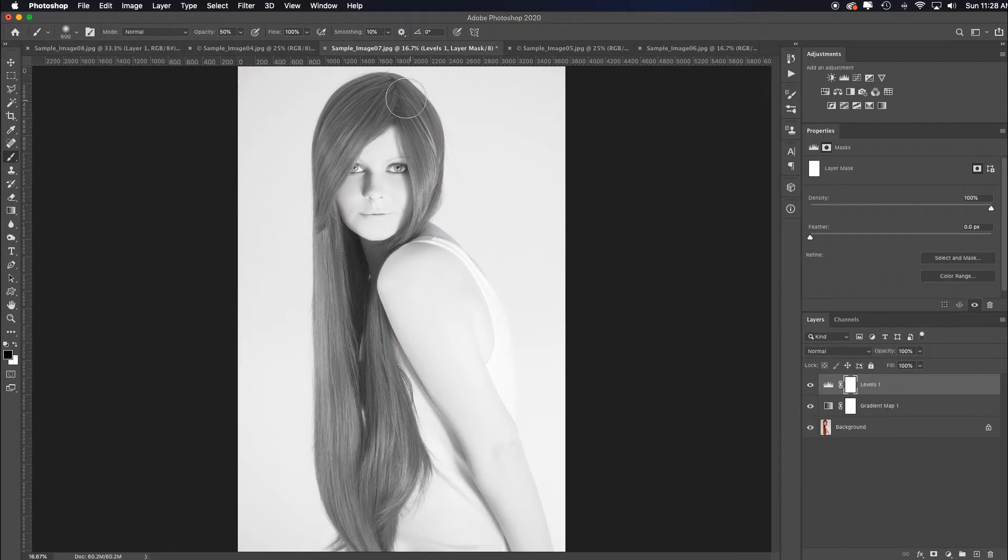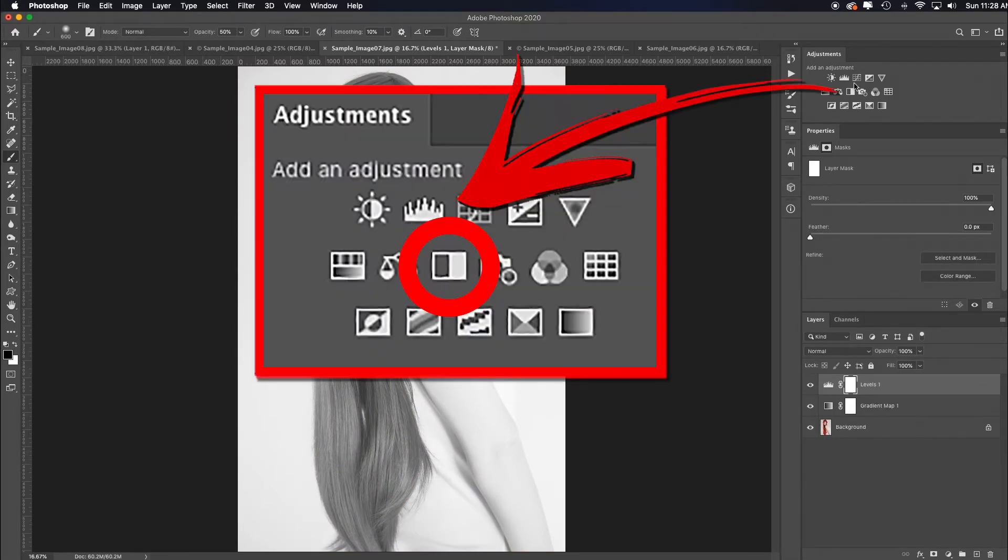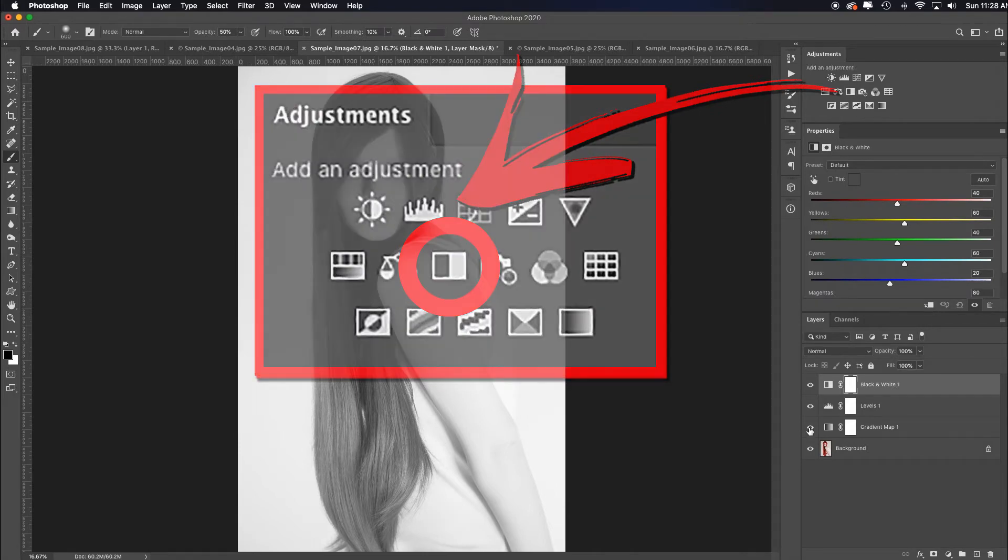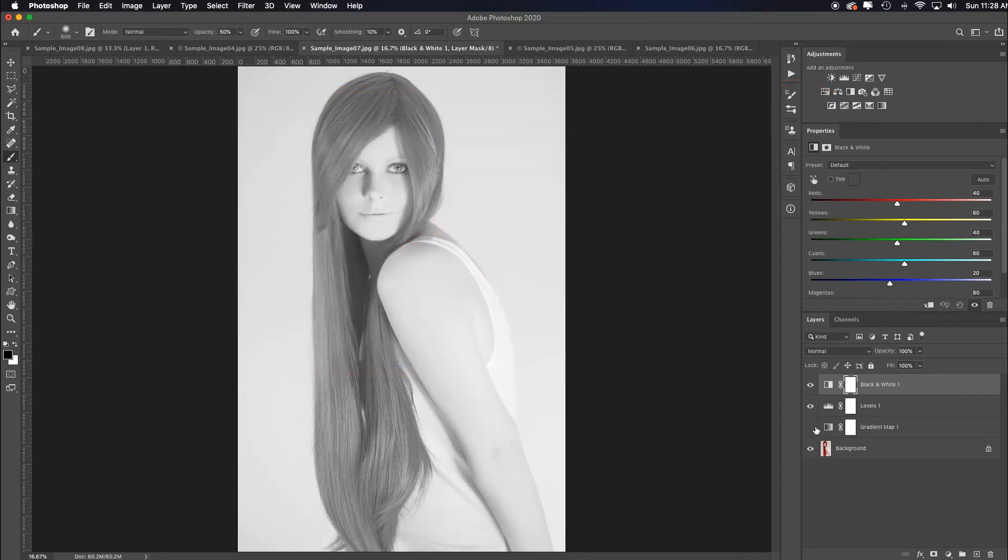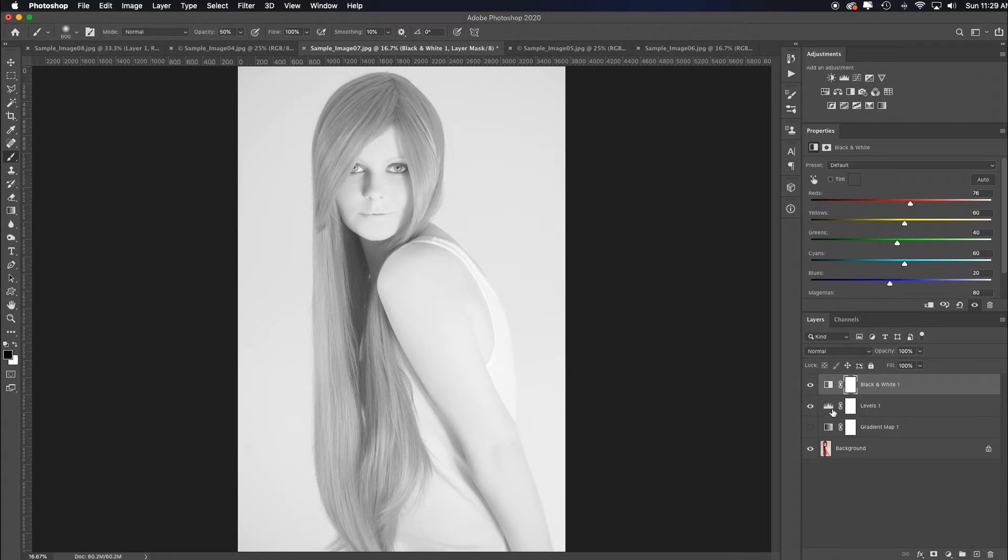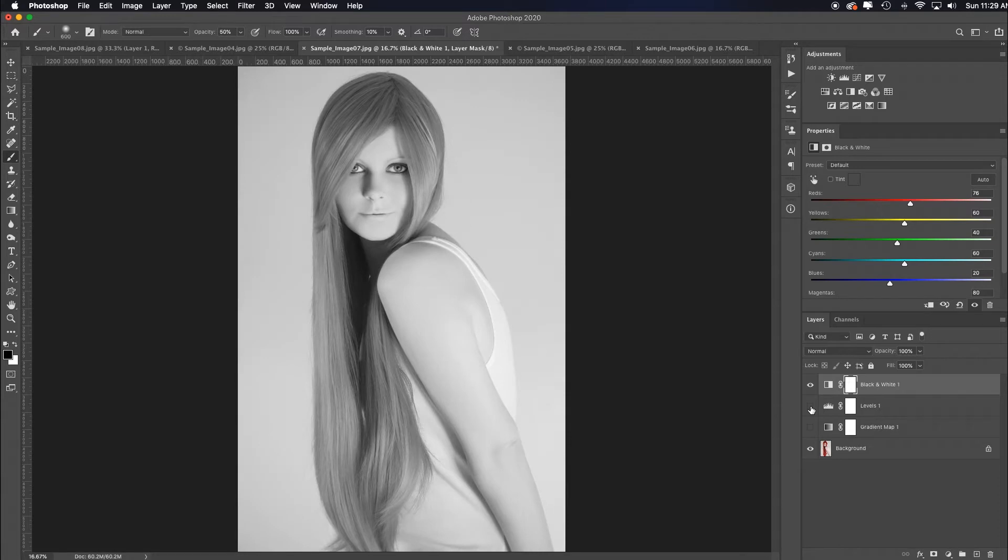If you want to manipulate that red hair, no big deal. Just add a black and white adjustment layer, turn off your gradient map, and pull up the red to make that more bright and high-key.